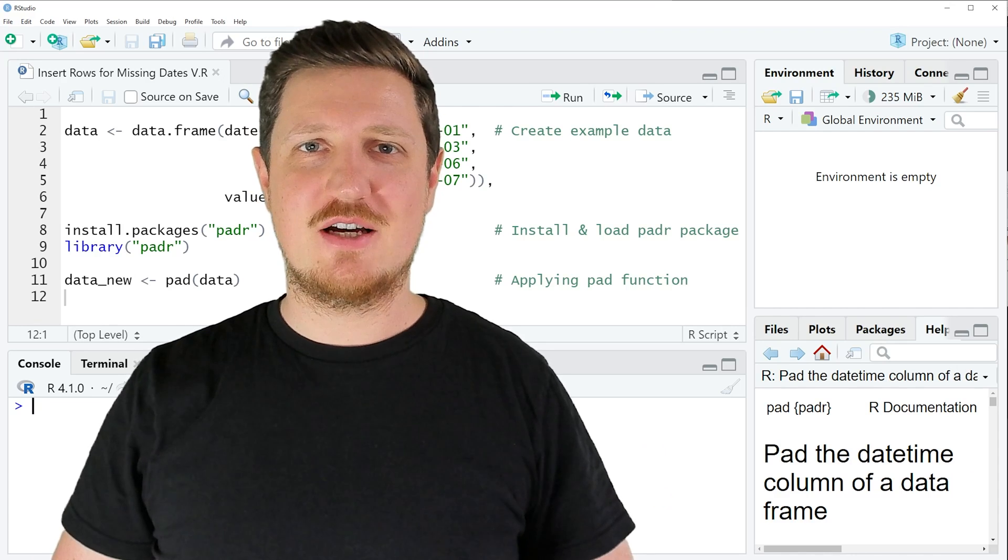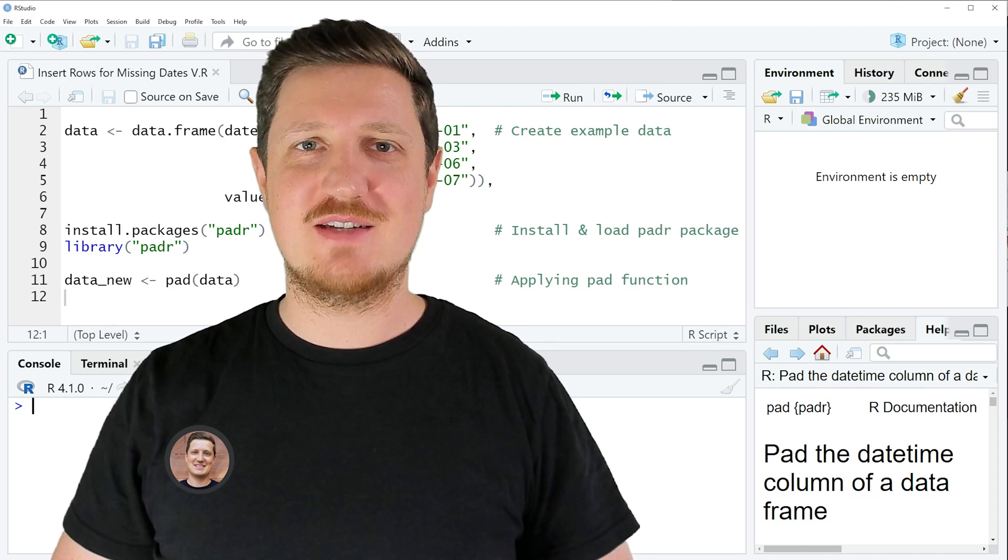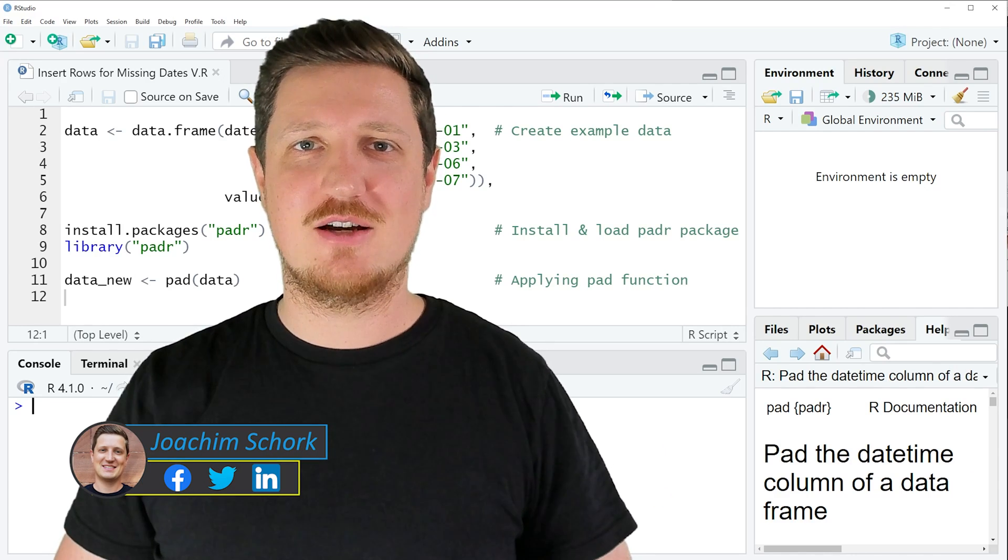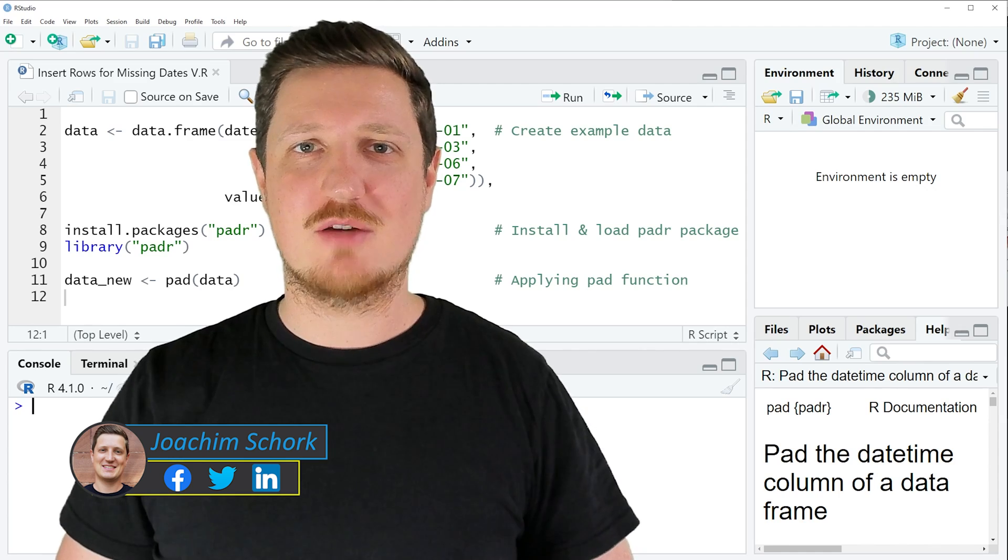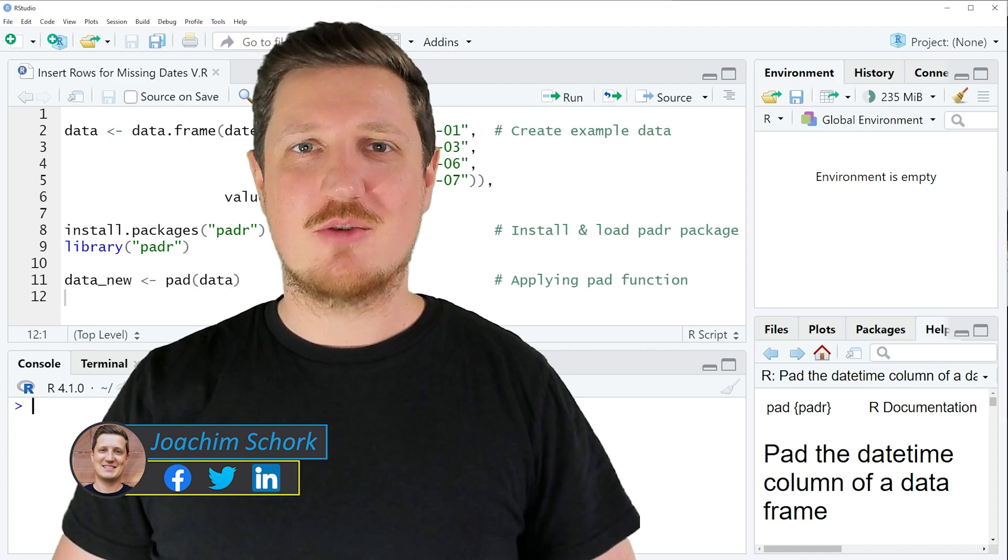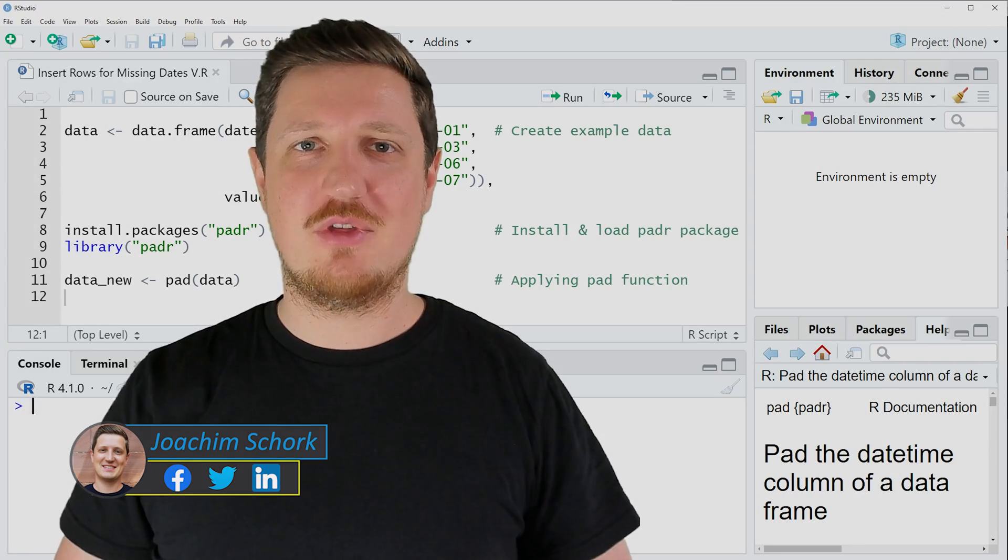This video explains how to insert rows for missing dates in a data frame using R programming language. So without too much talk, let's dive into the R code.